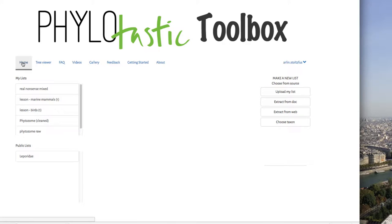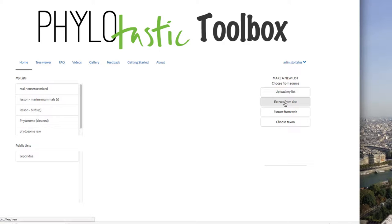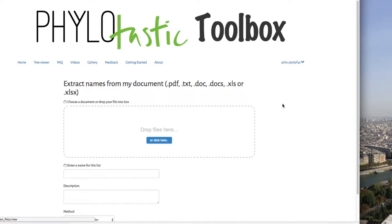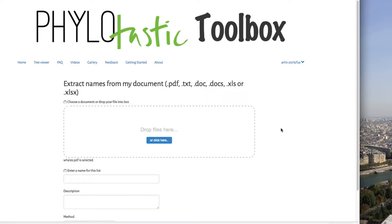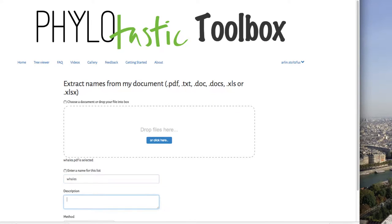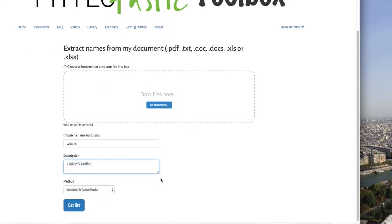So let's go back to the phylotastic web portal. On the homepage at the left, you see your lists of species if you have any. And on the right are the ways to make new lists. So I want to extract from a document. I click on that, select my file, it's called whales.pdf. So I will call this whales, and add some description in here, and click go.